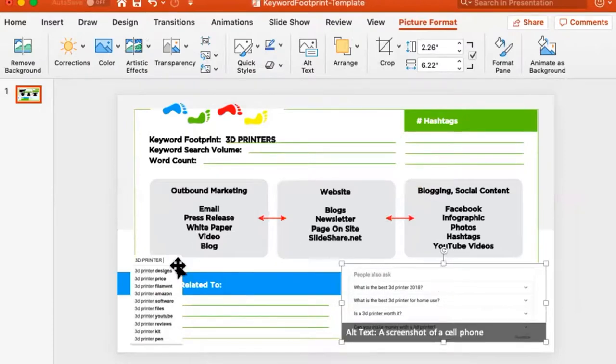Now I've got my questions. I know it's '3D printers,' I've got all the searches related to it — everything people add on after typing '3D printer' — and I have the current questions people are asking Google. Those questions could be videos, blogs, or social posts. You just have to answer the question. But you can't be a one-trick pony.